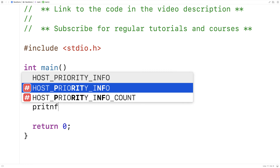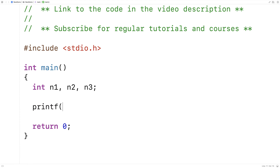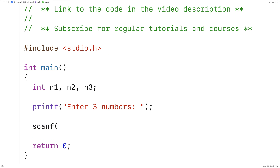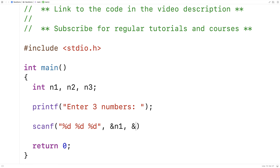First we'll prompt the user — we'll say printf, 'enter three numbers.' And then we'll use a scanf to store the numbers. So we'll say scanf with %d, %d, %d for three integers, and then &n1, &n2, and &n3 to store the numbers entered into n1, n2, and n3.